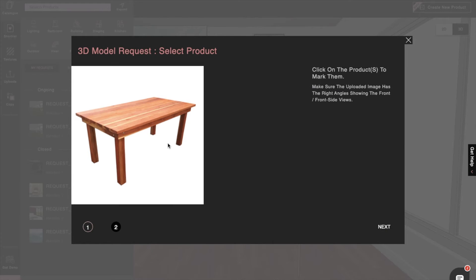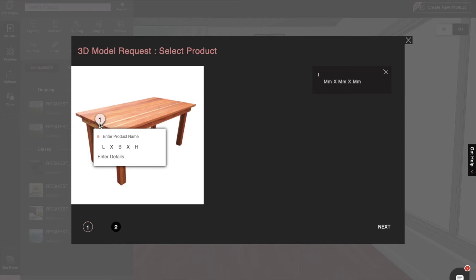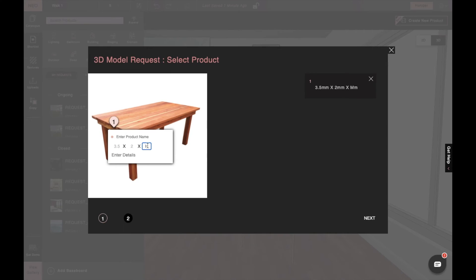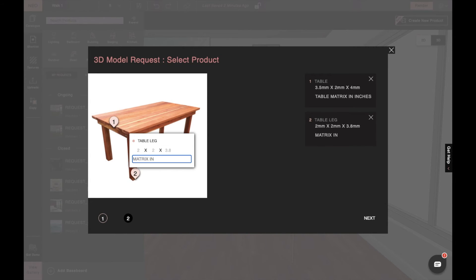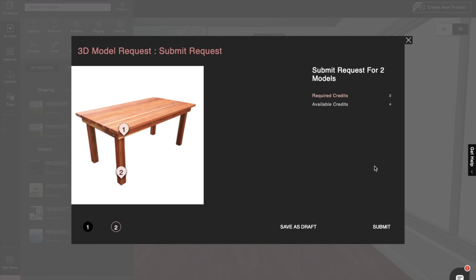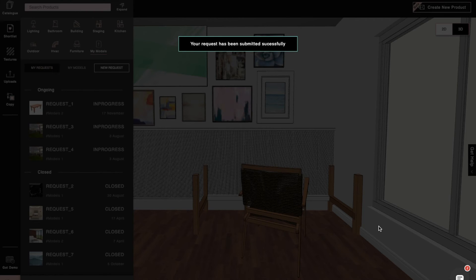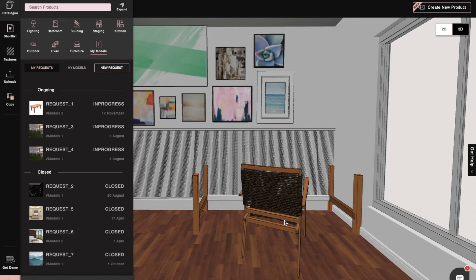We'll then enter the proper details and dimensions. Once that's done, we'll click Next and then Submit. And now you can see that the requested model has been submitted along with the corresponding date.